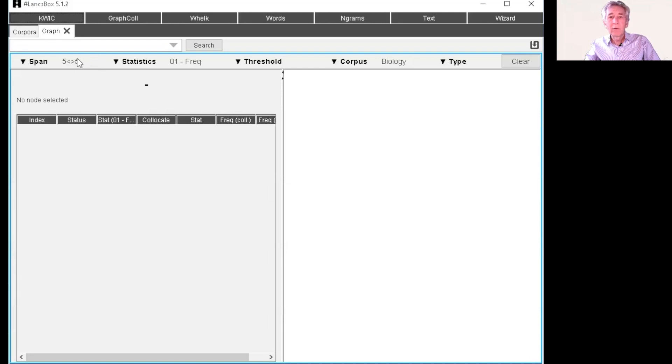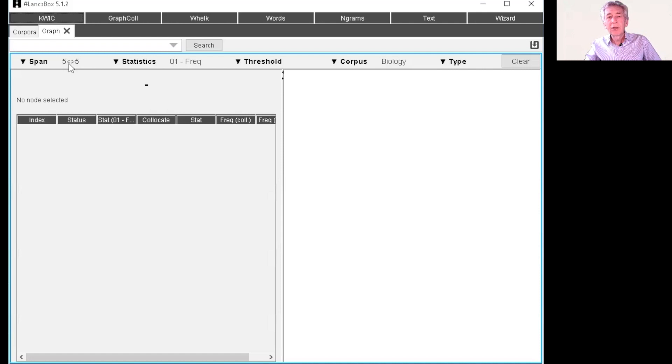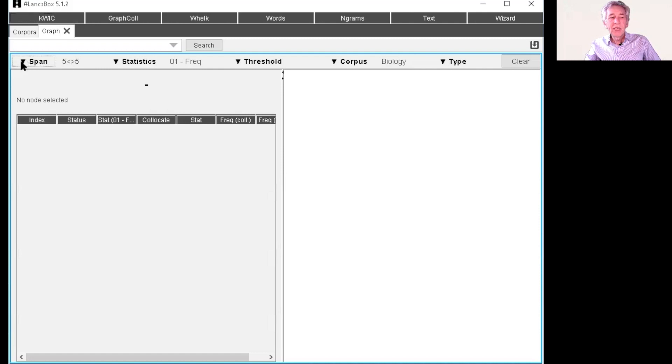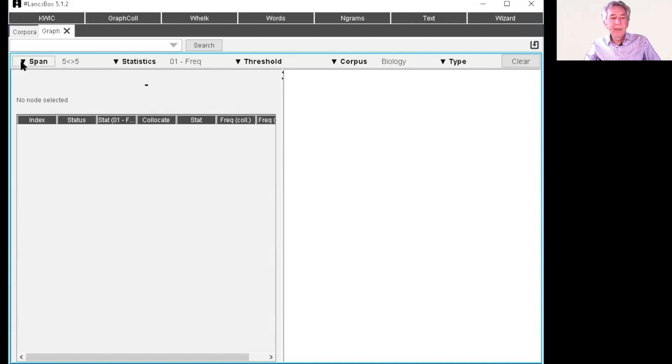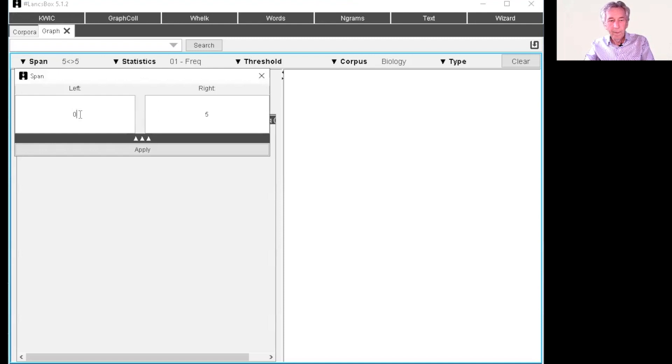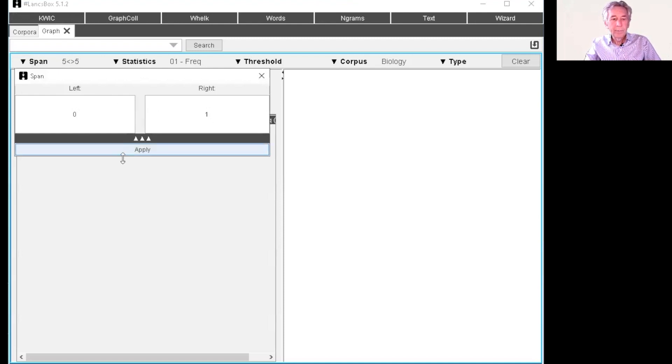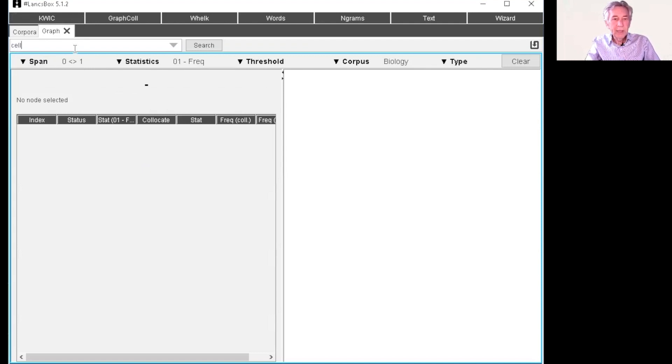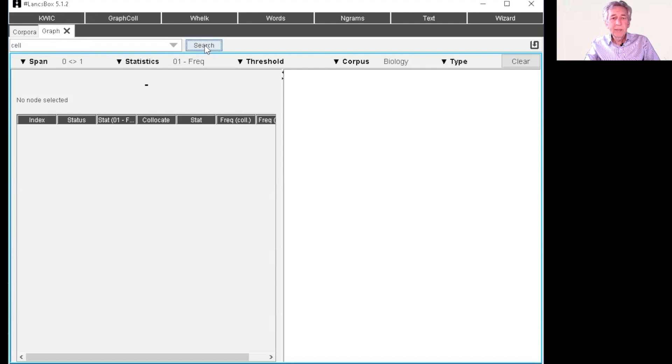For this, we really want to see what kinds of collocations are there in which cell is the first word. So I need to change the span to find that and have left be zero and right be one. So do that. Then I'm going to type in my node word here, my search term at the top. You see that this is frequency and then you search.